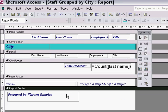You need to make sure that you distinguish between things that appear in the report footer and the page footer.